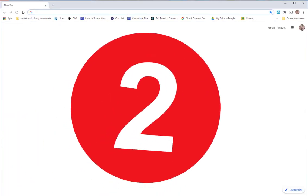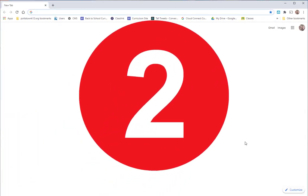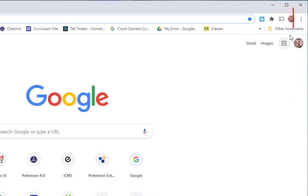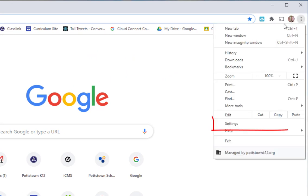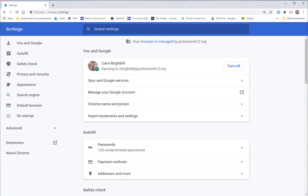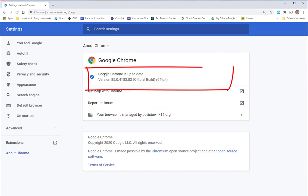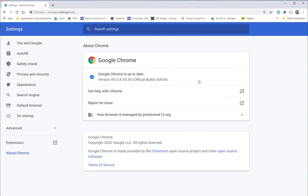Step number two is to make sure that your Chrome is up to date. Go to the three dots again and go down to settings. Go over to the left-hand menu and down to where it says About Chrome. This will tell you if your version is up to date and will automatically update if it's not. When it's done updating, it will say relaunch, and then you'll have the latest version of Chrome.